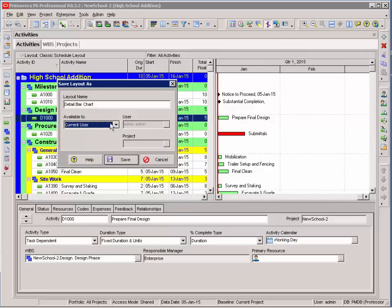If it's a specific layout for just this project that I wouldn't use in other projects, I would save it as a project layout.